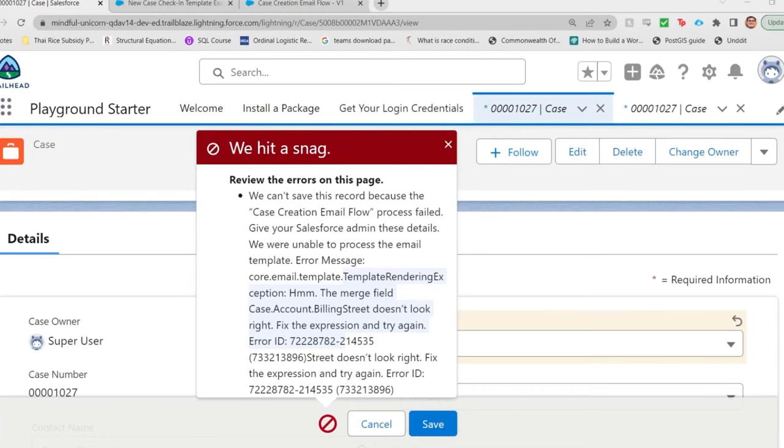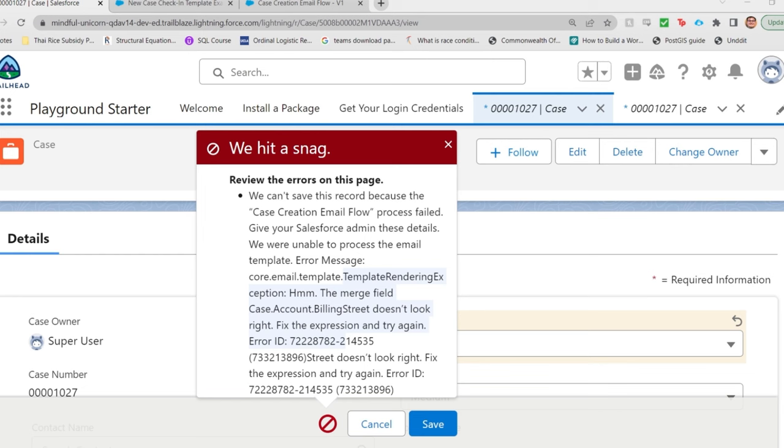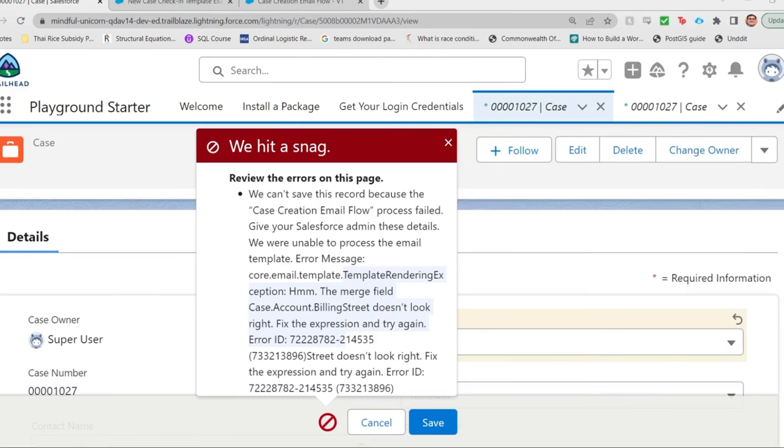So what's happening? When the email alert tried to send the email, it tried to fill in the template by filling in the merge fields with data from the record that triggered the flow. Keyword, from the record that triggered the flow. Case.account.billingst isn't on the case record. It's on the account record that's related to the case. This would be called a cross-object merge field because it literally crosses objects to find data.